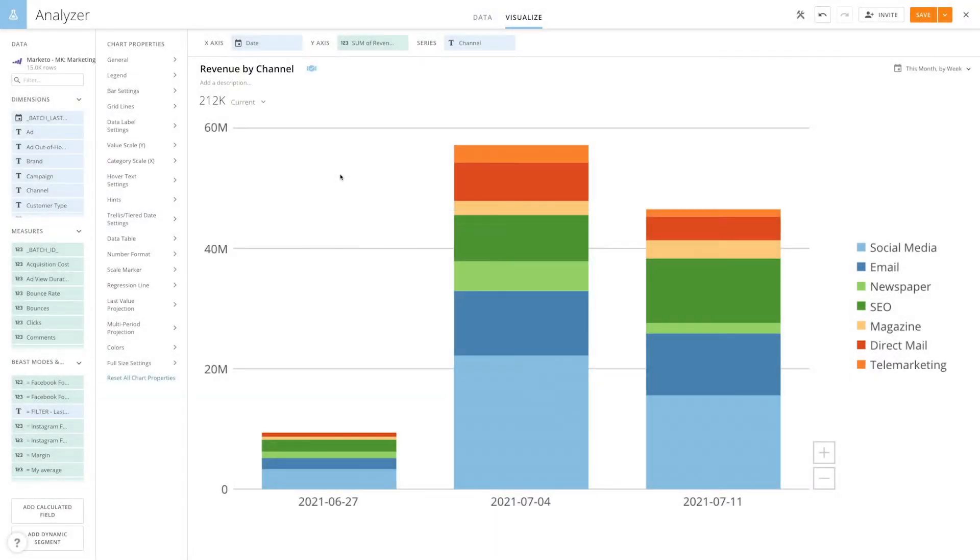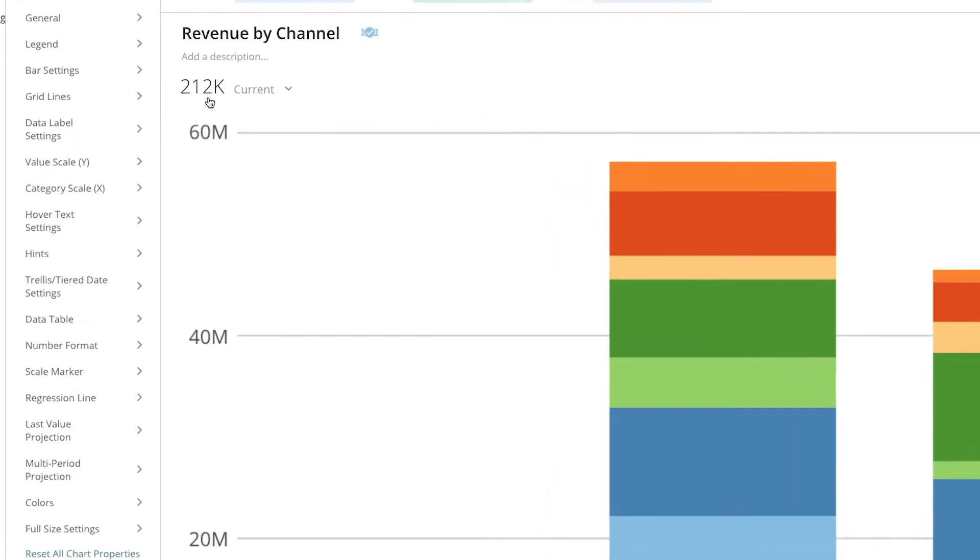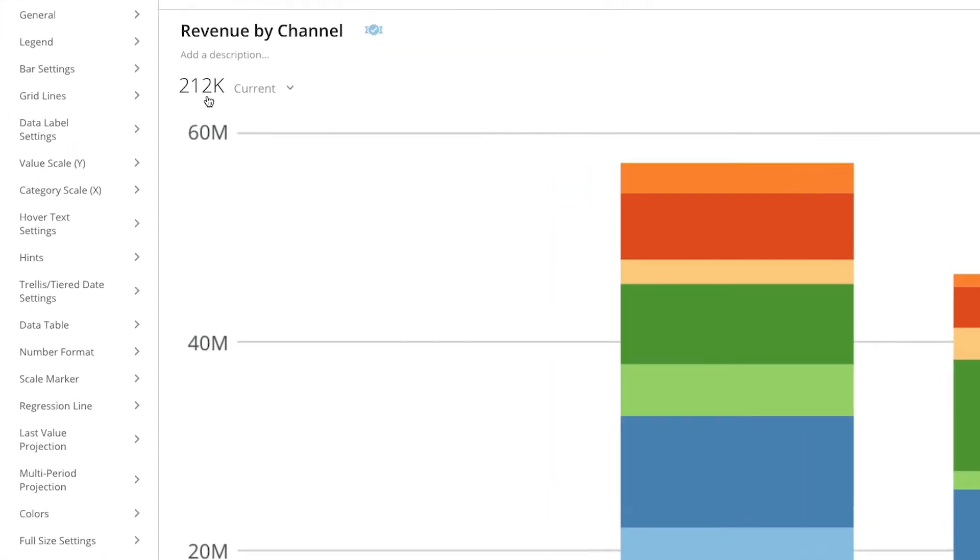The summary number for a chart is the single value that represents the data in that chart. Summary numbers are available here and help you see the key performance indicators or other aggregate values on the card.